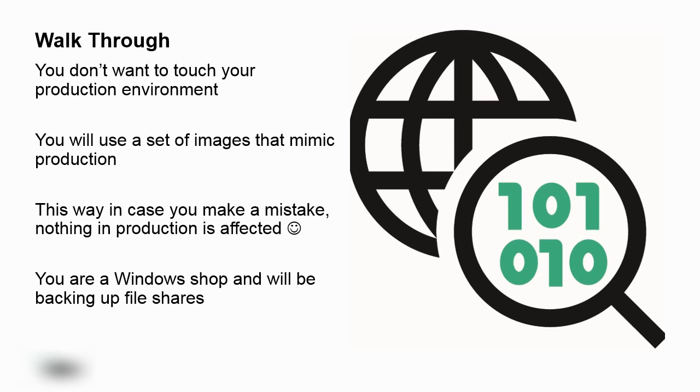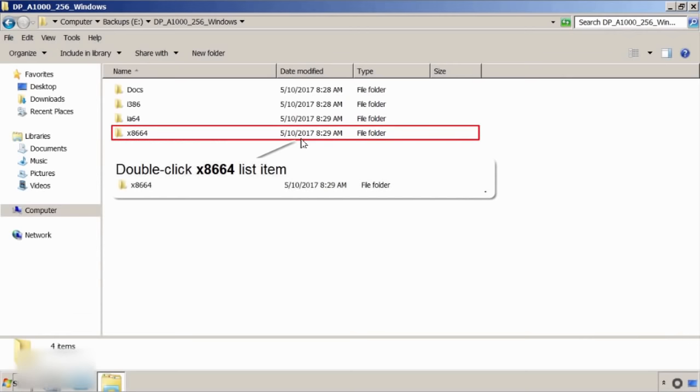Right now, you're a Windows shop, and you're going to be backing up file shares. Now, data protector can back up a whole bunch more, but right now, you're just using it to back up file share servers.